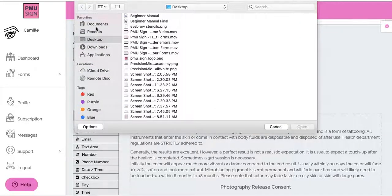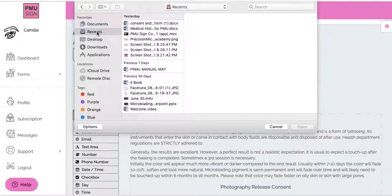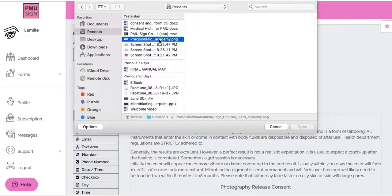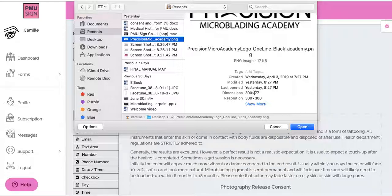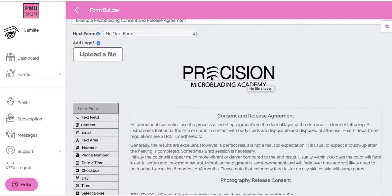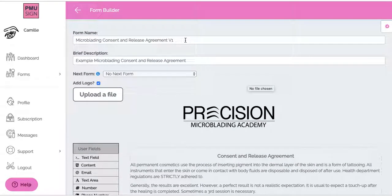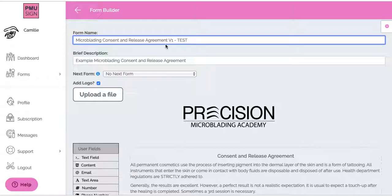For the logo, I'm going to change this to my branding — I'll upload a file. The logo does have to be 300 by 300 or less as far as the dimensions go. The reason for this is if it's too big it will take up most of the page, and we want the flow to look really nice. I'm clicking on my logo here — you can see the dimensions are 300 by 77, which is within that 300 by 300 range. I'll click Open, and now my logo is here.